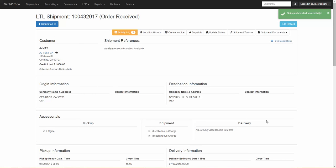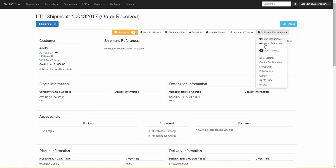Once you save the order, you will be brought to the shipment details screen where you can send the quote to your customer. To access the quote sheet, simply click on Shipment Documents and then click on Quote Sheet.